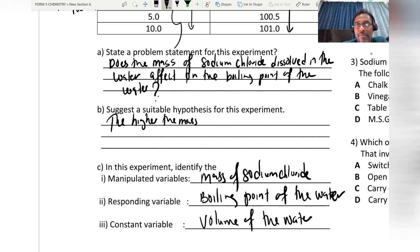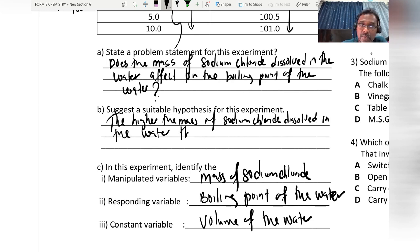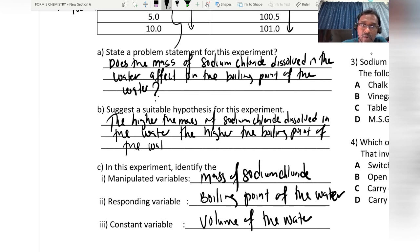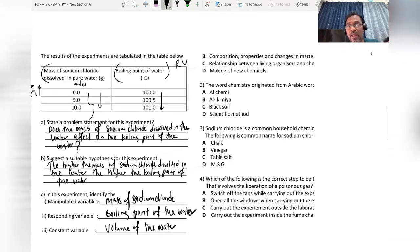So the hypothesis is: the higher the mass of sodium chloride dissolved in water, the higher the boiling point of the water. Or written another way: as the mass of sodium chloride dissolved in water increases, the boiling point of the water also increases.